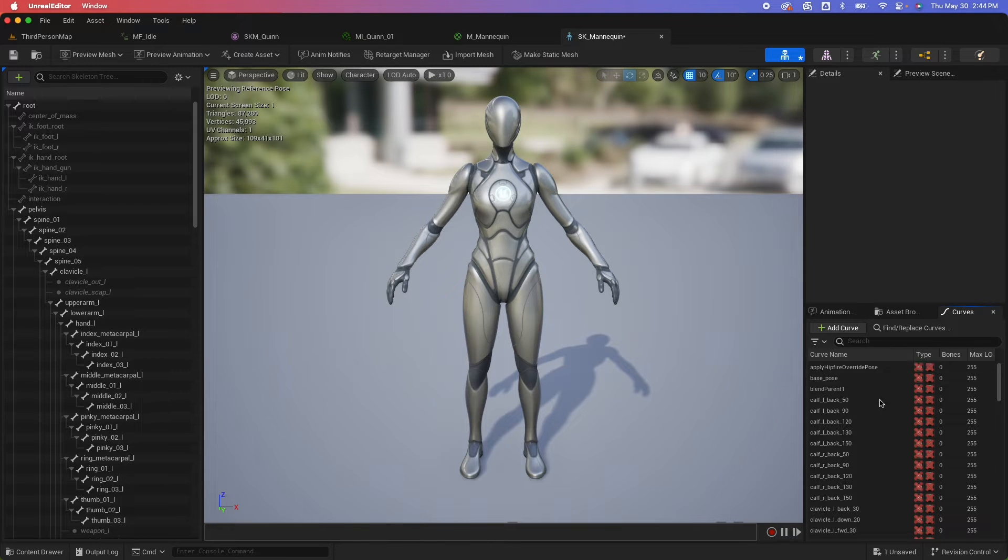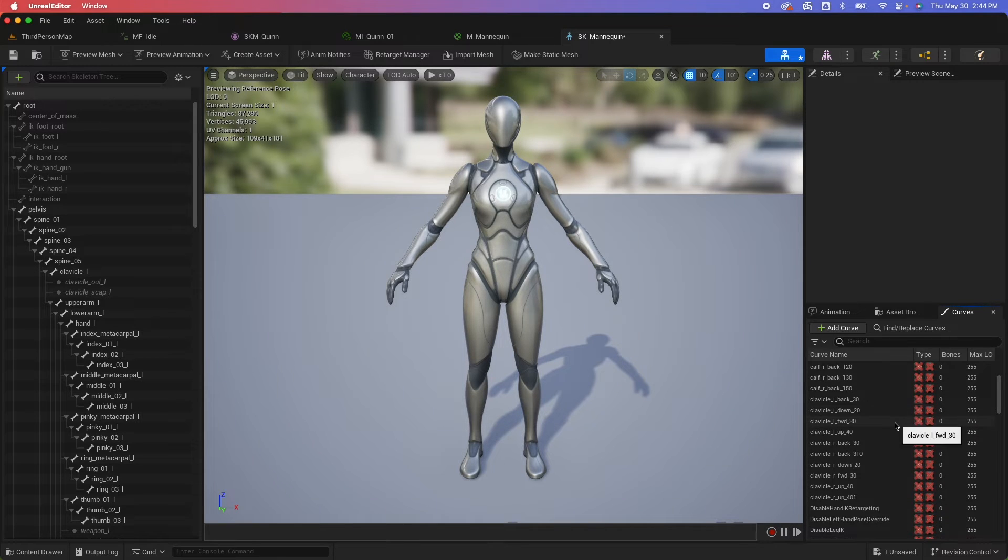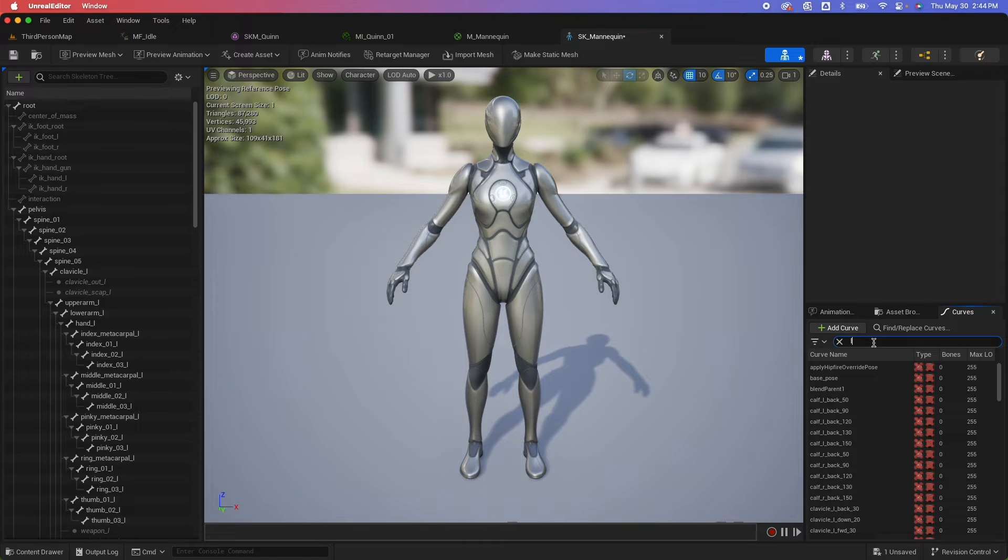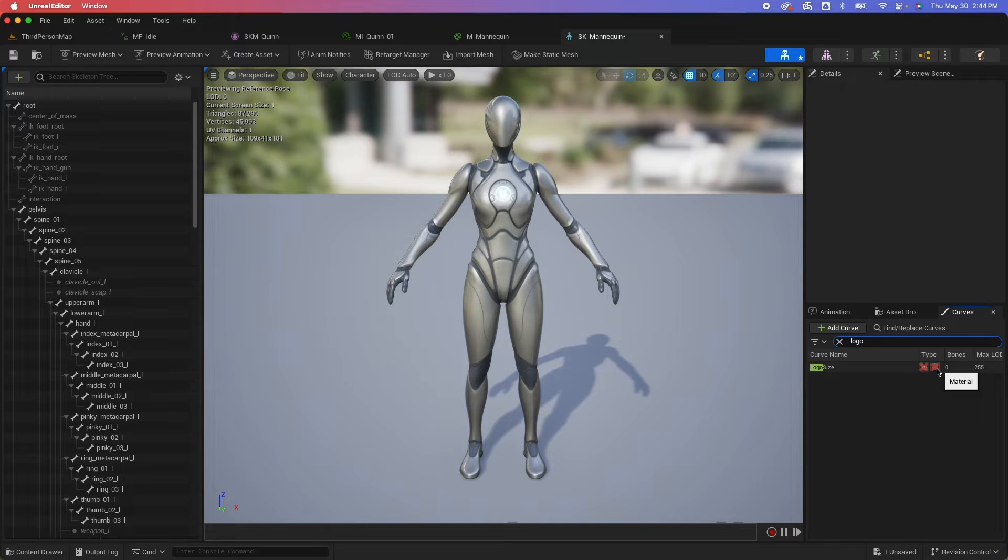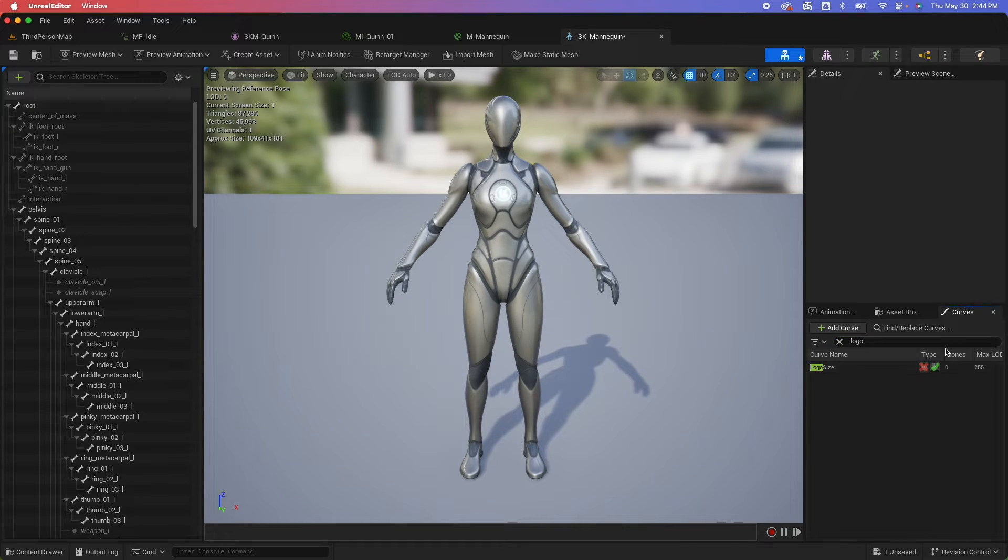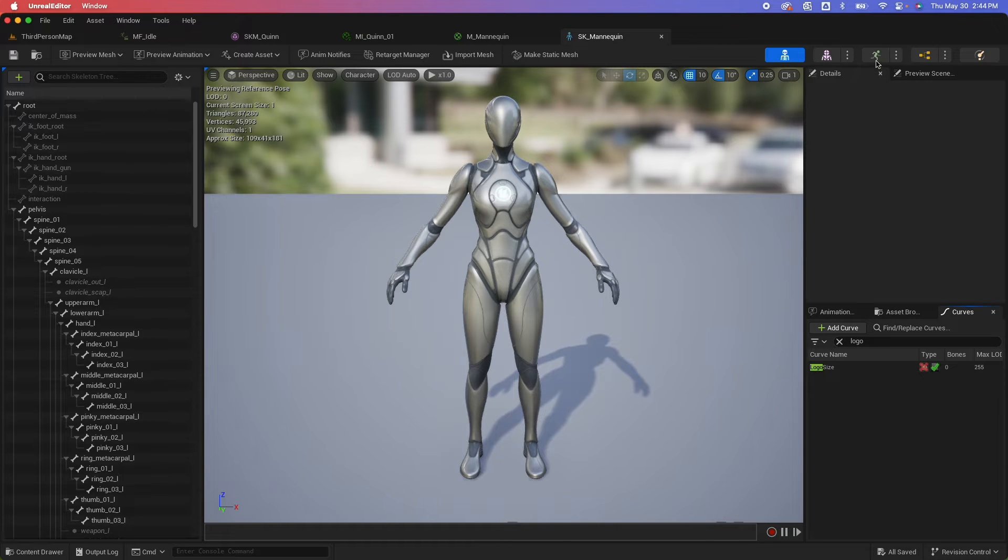So click on add a curve there and type in logo size. Make sure that the naming is exactly the same as the parameter. And you would see two options here. One's morph target and the other one's material. So to enable material, just tick on that and the checkbox will appear. Hit save.